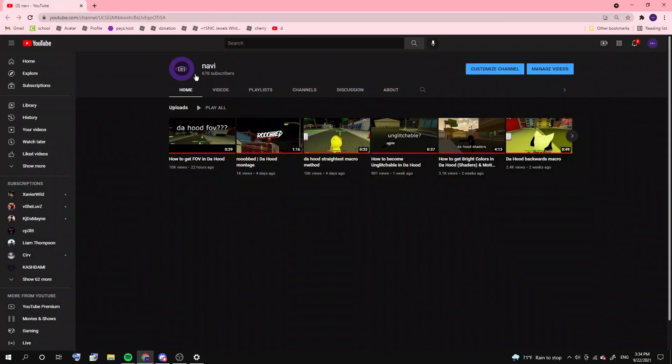What the actual fuck? I surpassed 600, not 500. Okay, so basically...